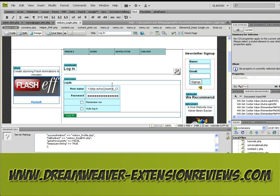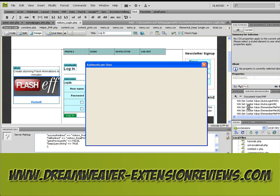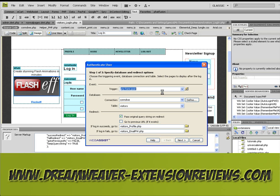In order to set up a back-end solution using Security Assist, what you need to do first of all is to change the authenticate user server behaviour, because it's just using the visitor ID as a session variable.